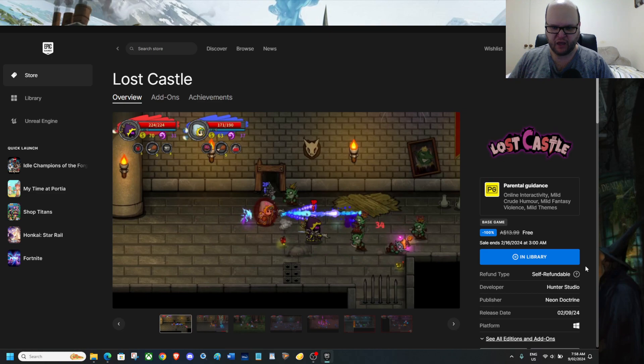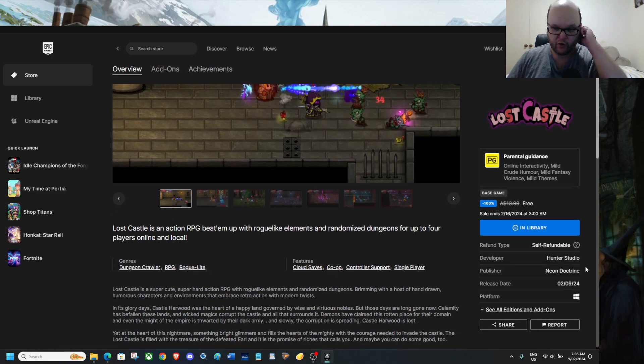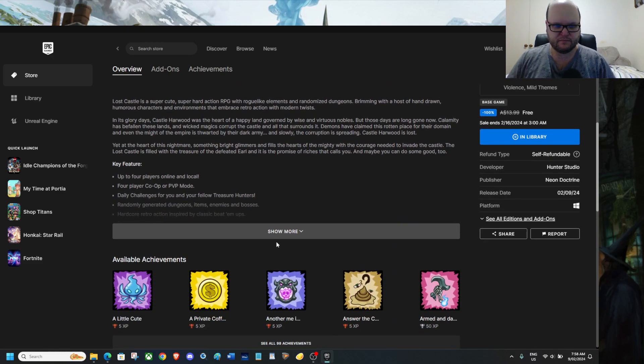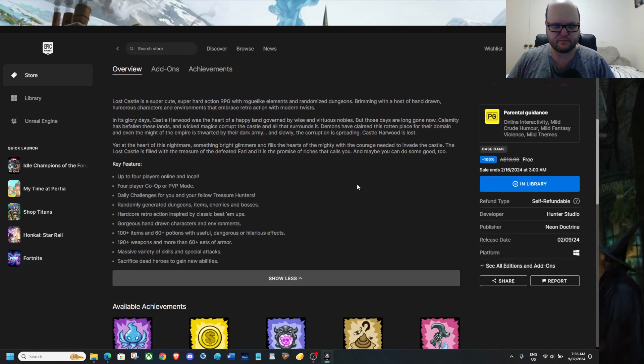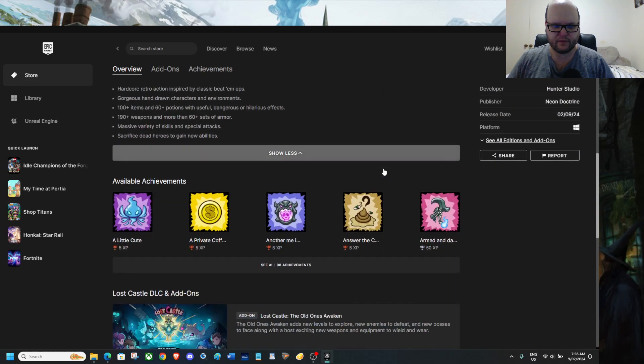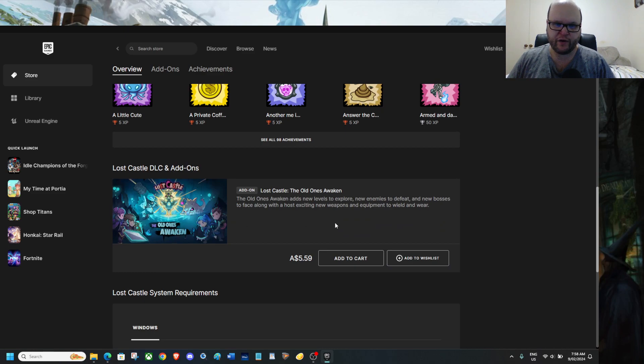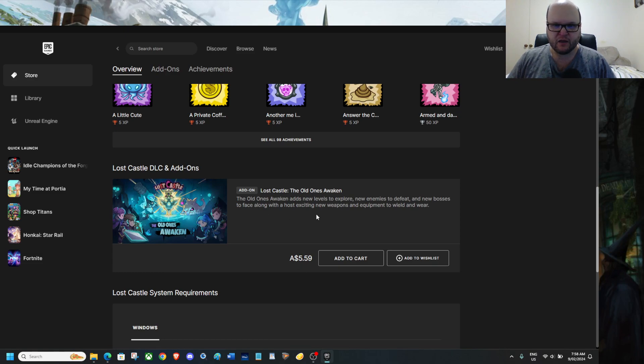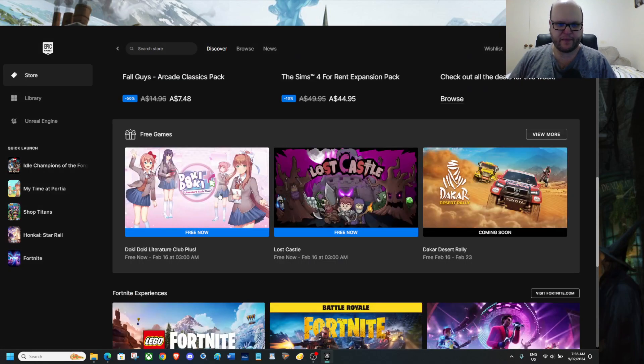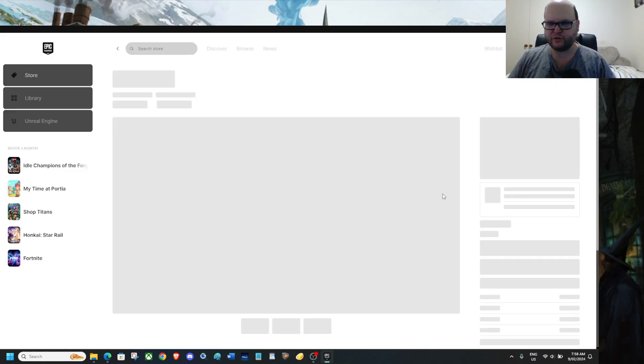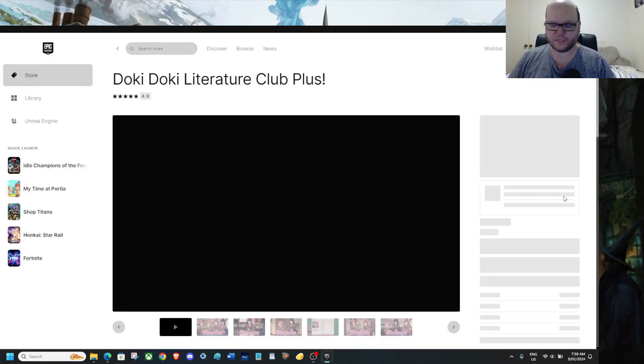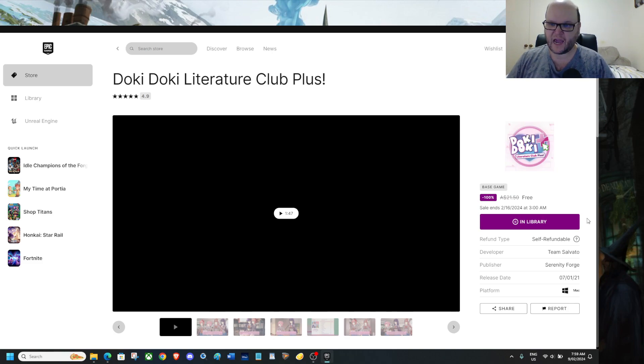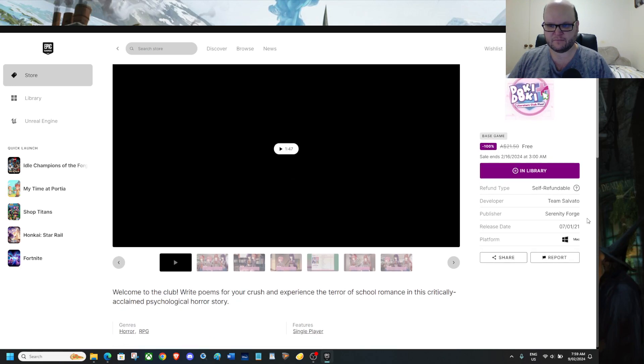Get it, play it, I'm gonna be playing it soon, but not on camera. There's 98 achievements, so nearly 100 achievements. Oh and you can also grab for, do check the price where you are, yes this is $5.60 for me, Lost Castle The Old Ones Awaken, so grab that. Doki Doki Literature Club Plus is free. If it says not in library and says get, get it. If it says in library, don't worry about it, it's in your library.